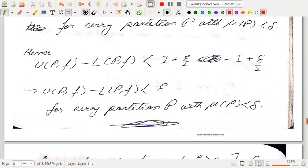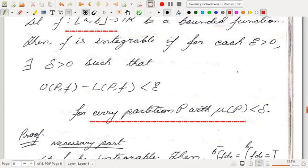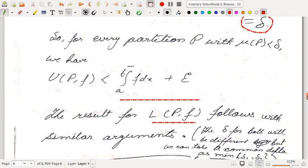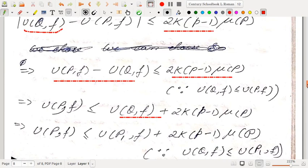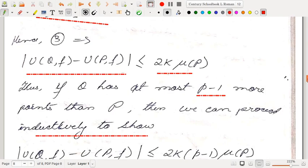So this was another criterion for integrability using Darboux's theorem. In the next video we will show how continuous functions on a closed interval are Riemann integrable, how monotone functions on closed intervals are Riemann integrable, and we will also discuss the Riemann sum approach — the approach used by Riemann himself — and show that the Darboux approach and the Riemann approach are equivalent. Thank you.